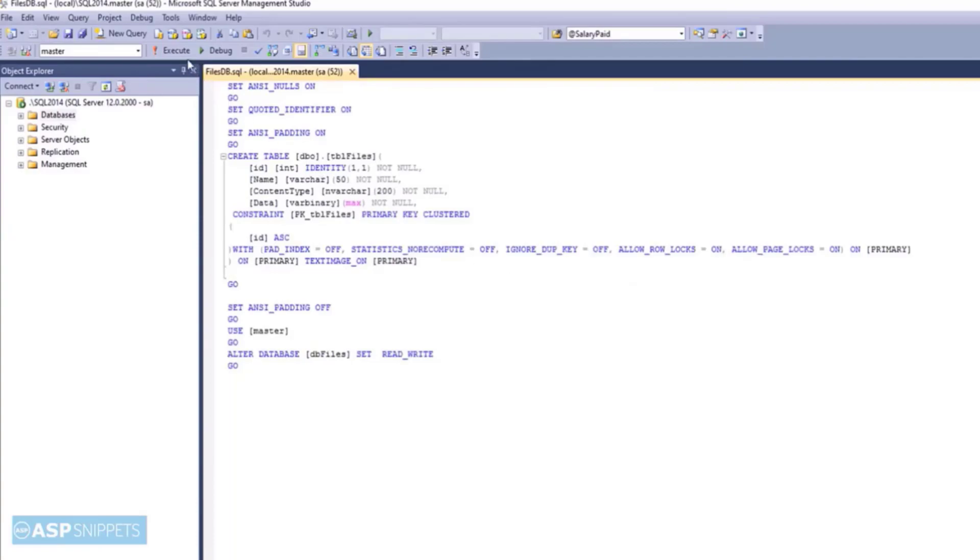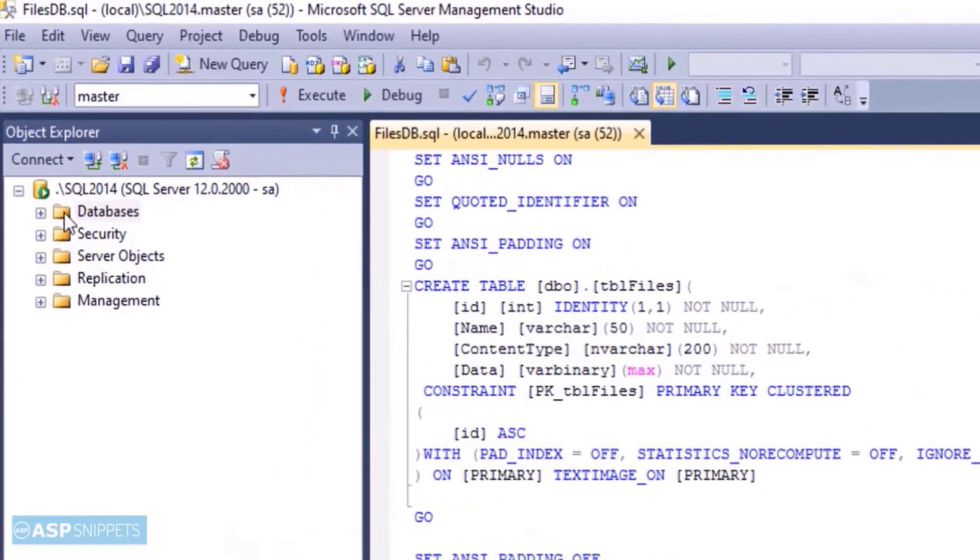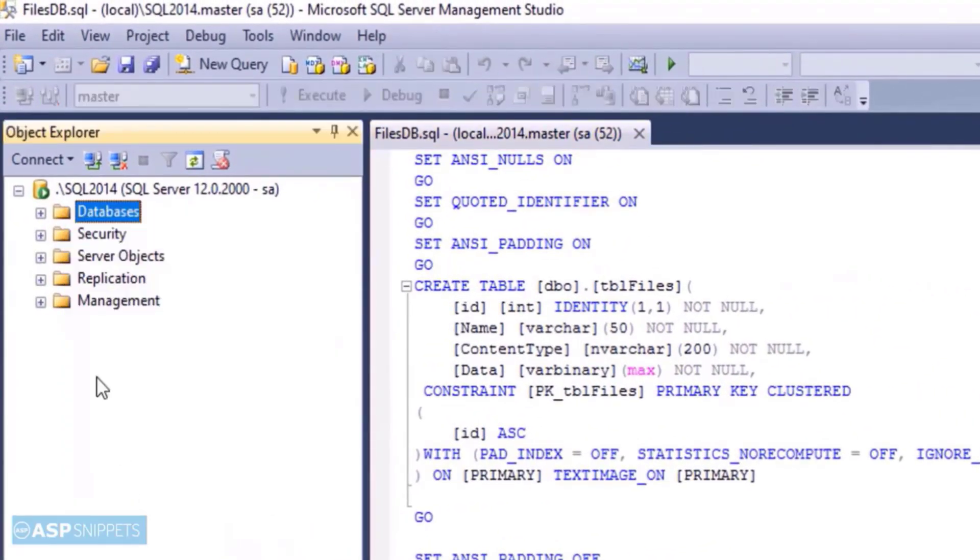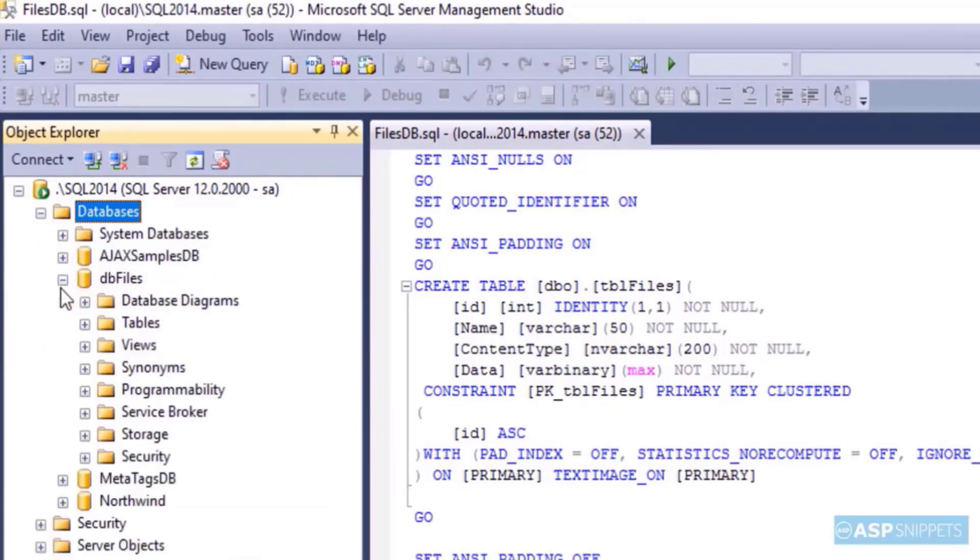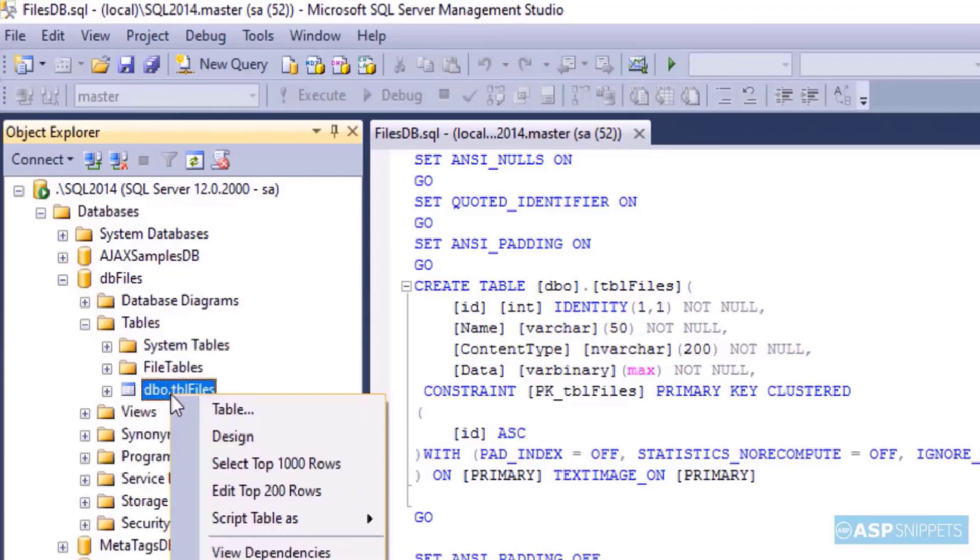So the next thing is to execute this SQL file. As you can see, the database has been created and also the table has been created.